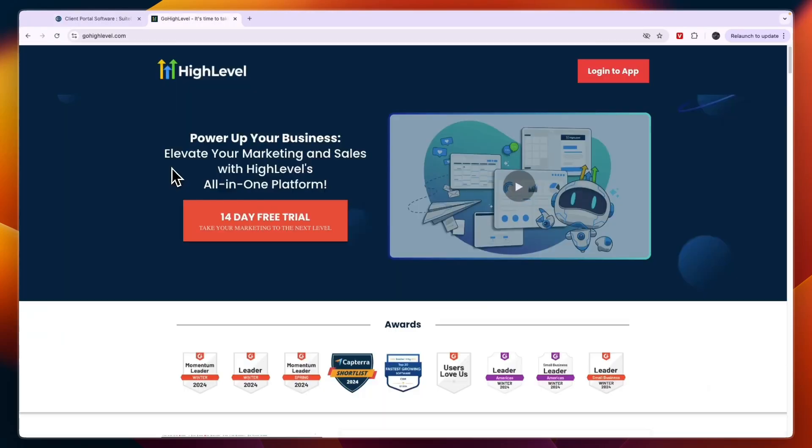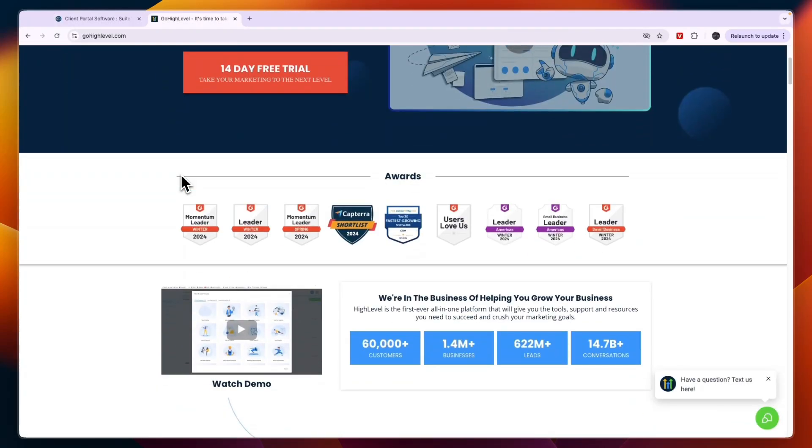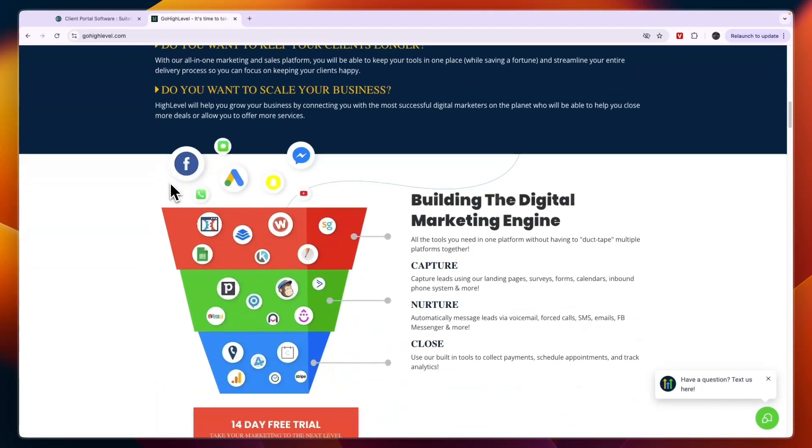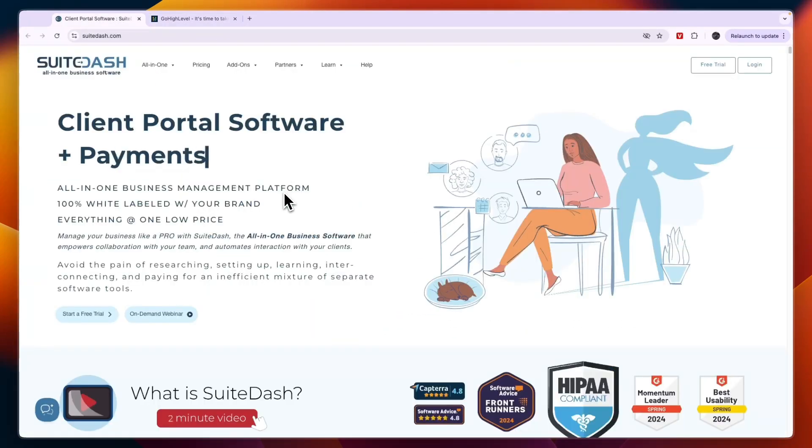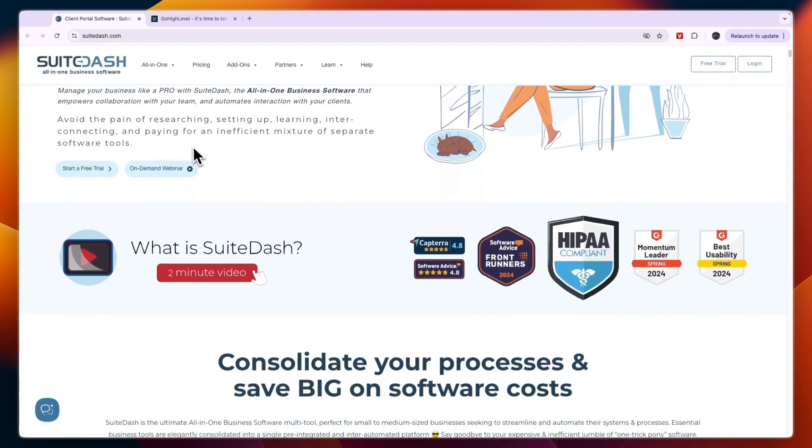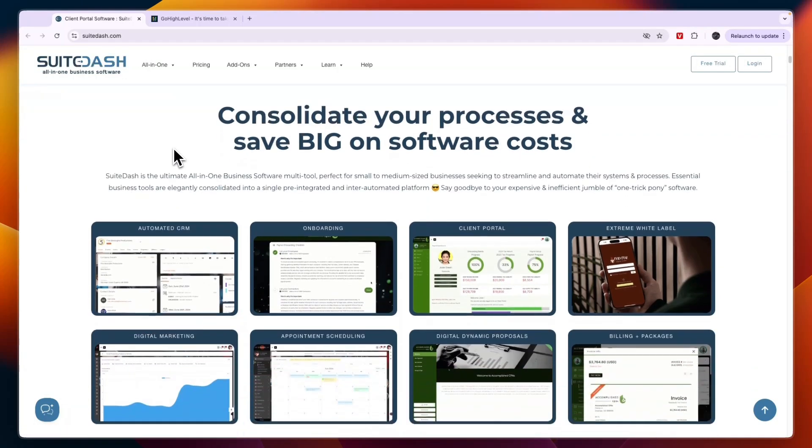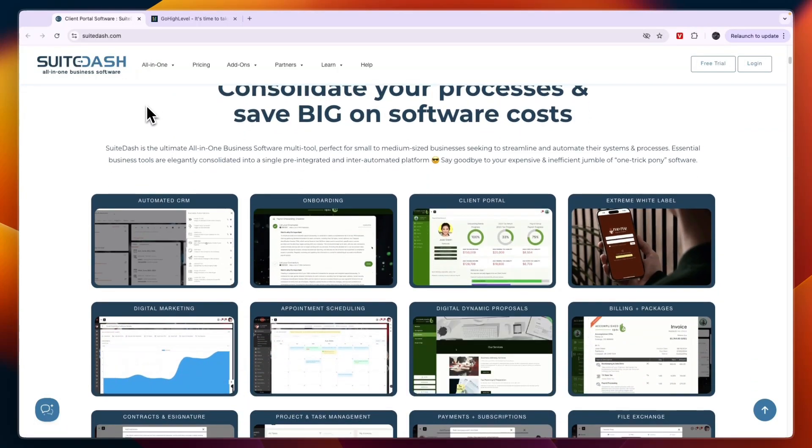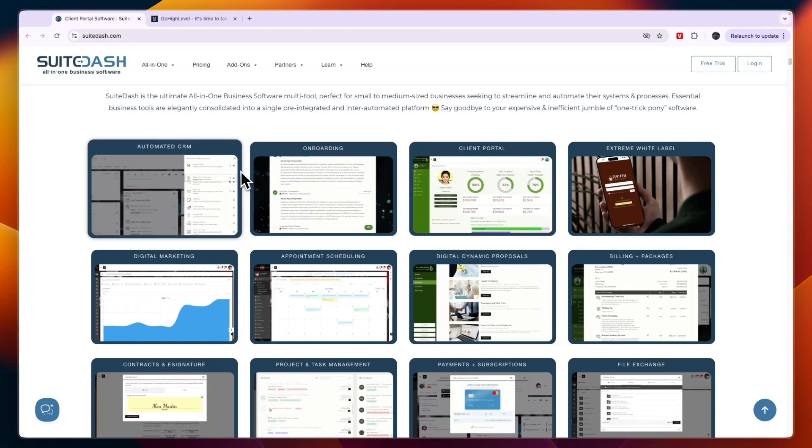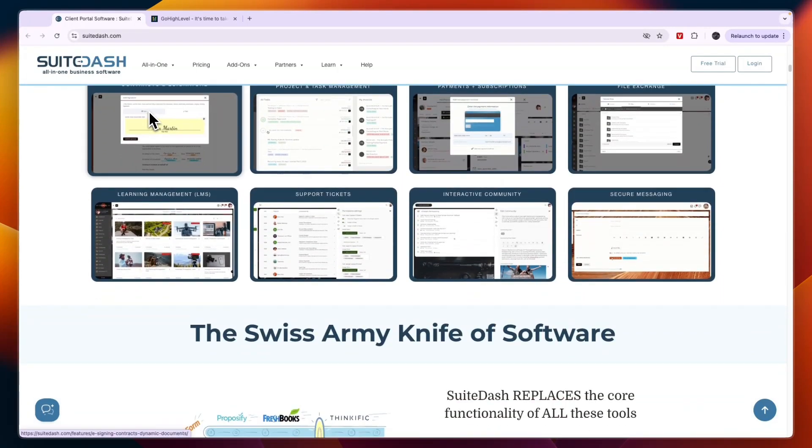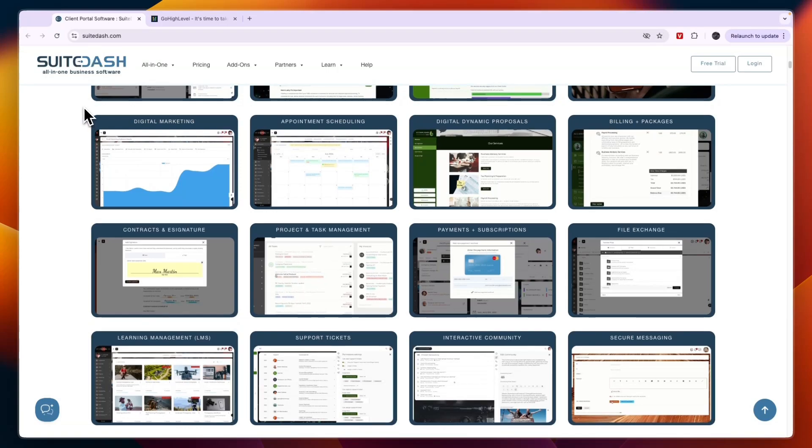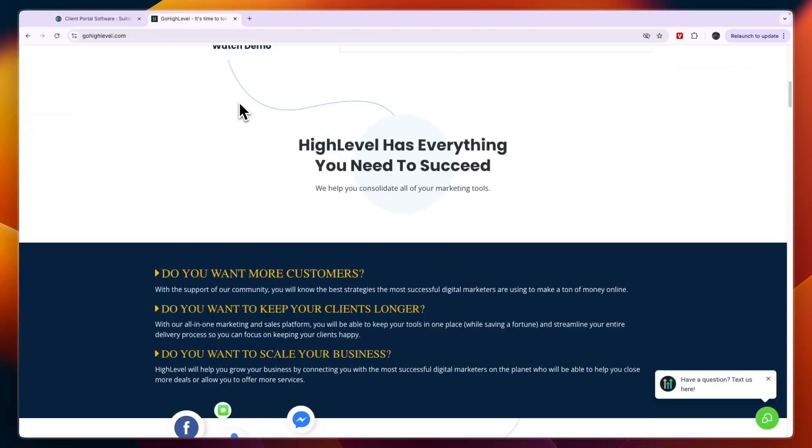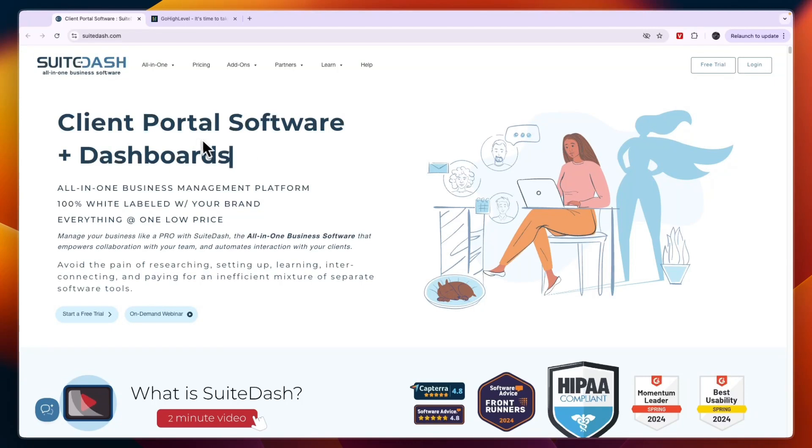In this video I will compare SuiteDash versus GoHighLevel and tell you which of these tools may be best for you and your needs. They both offer different features and have different purposes. You can use them for your own business, but they also both allow you to resell their platform with your own branding to your clients. Whether you want to use it for yourself or to resell it, I'll explain their differences and tell you which one I think is best. First let's go over the features, then their pricing, then their customer reviews, and then I will tell you which one I would use in each specific scenario.